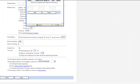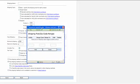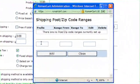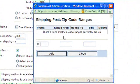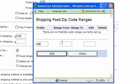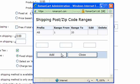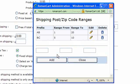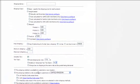If you click on that link, you can enter the postcode ranges. So the prefix — you might have AB 1 to 20, BC 5 to 10 — and you can enter all of the postcode ranges that this particular shipping method applies to.